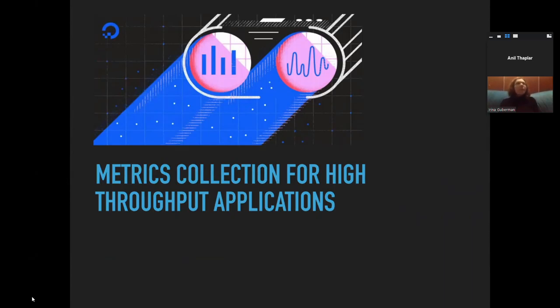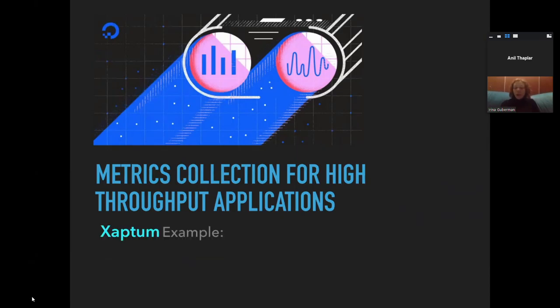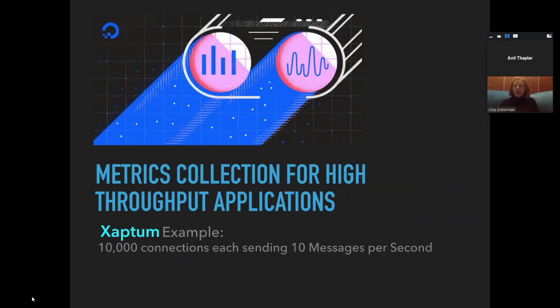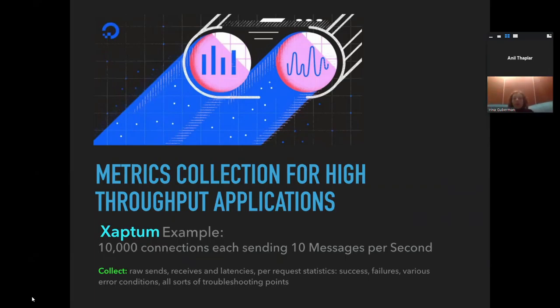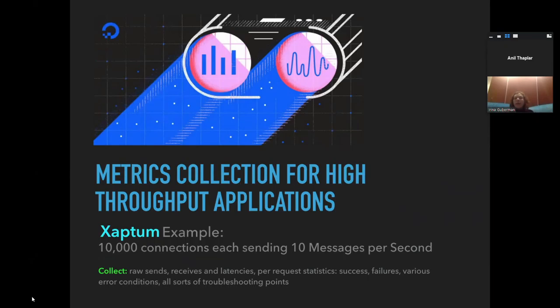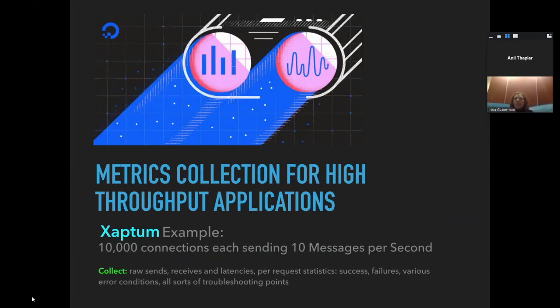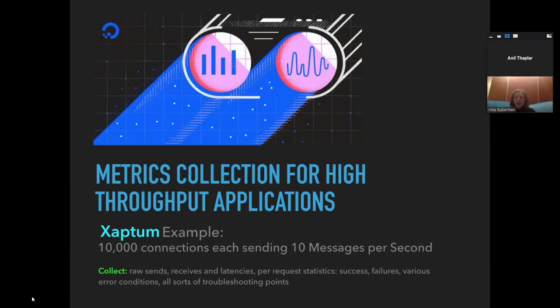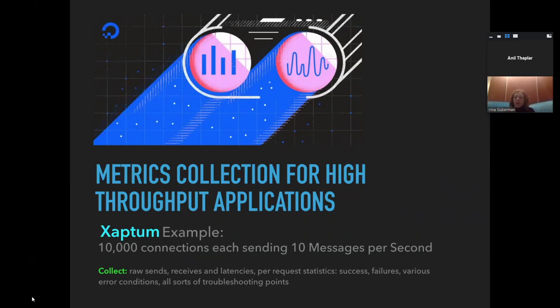I work for a company called Zapto. We needed metrics collection for a high-speed application. Zapto, for example, has like 10,000 connections each sending four messages per second, and we collect a lot of different statistics. We collect how many total requests, how many total sends, and then we break it down further by request type. We also want to collect what kind of errors we've been experiencing. All of this is happening at very high throughputs, and the existing libraries didn't work for us.